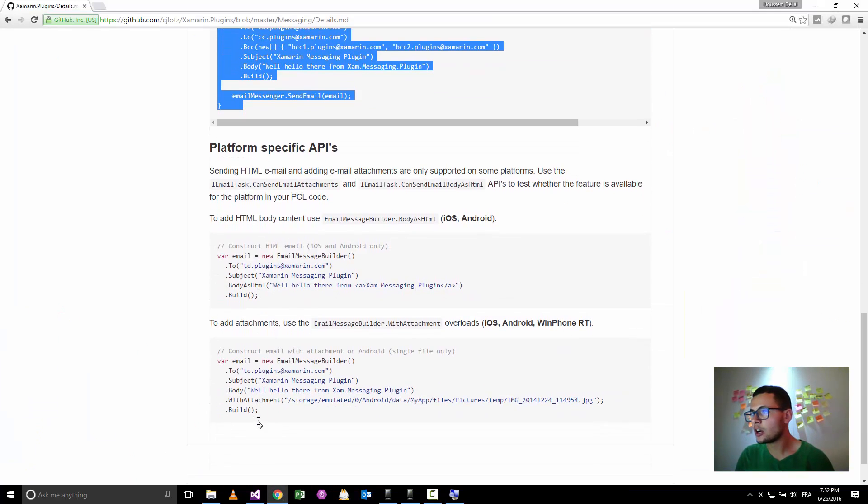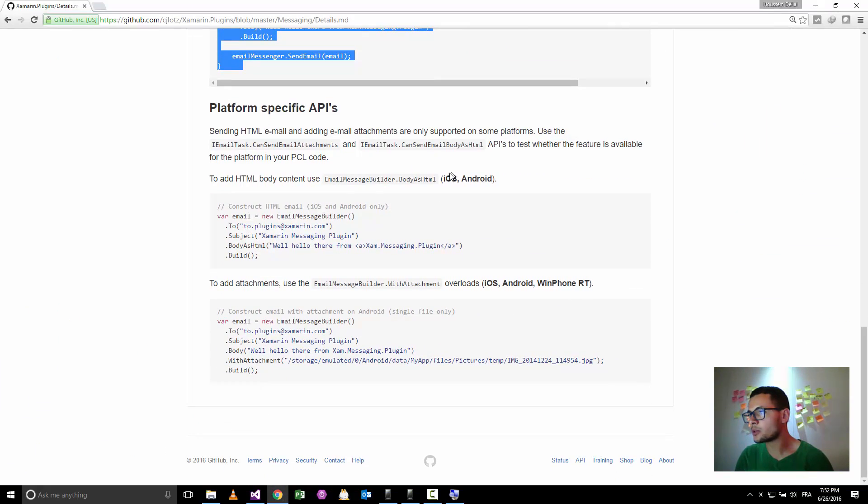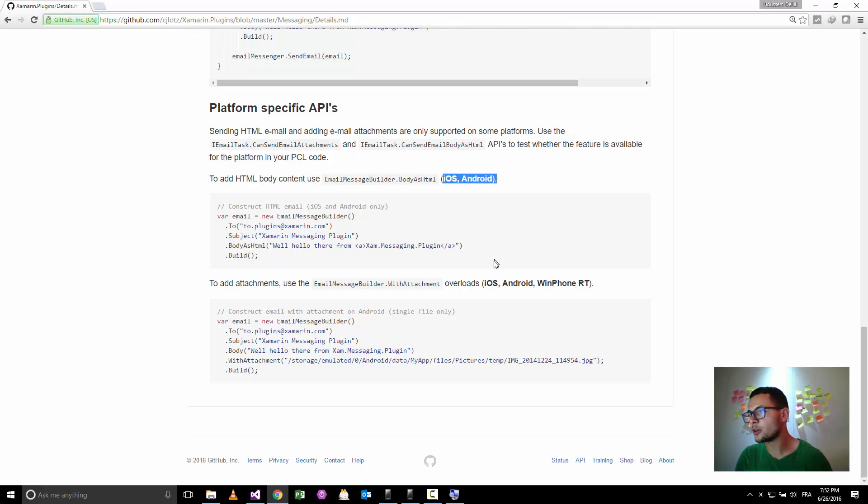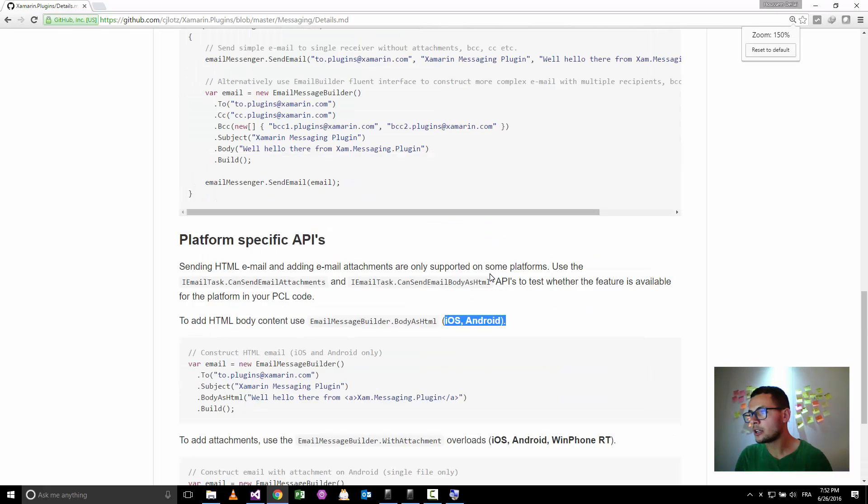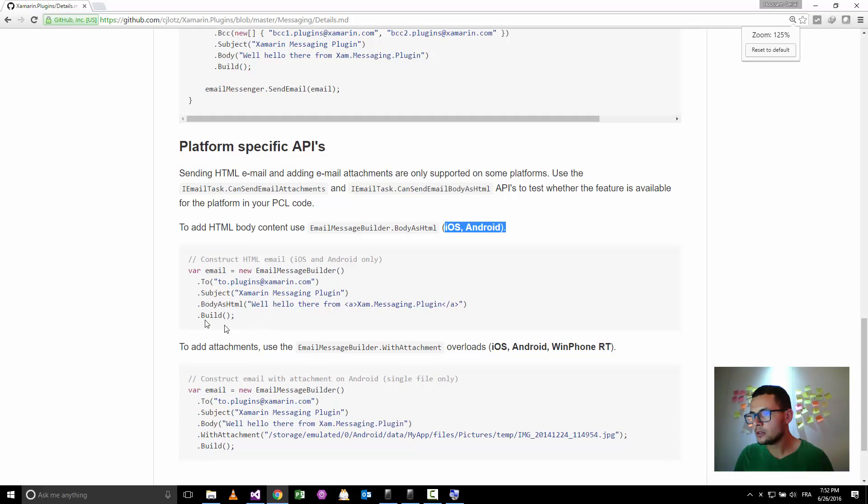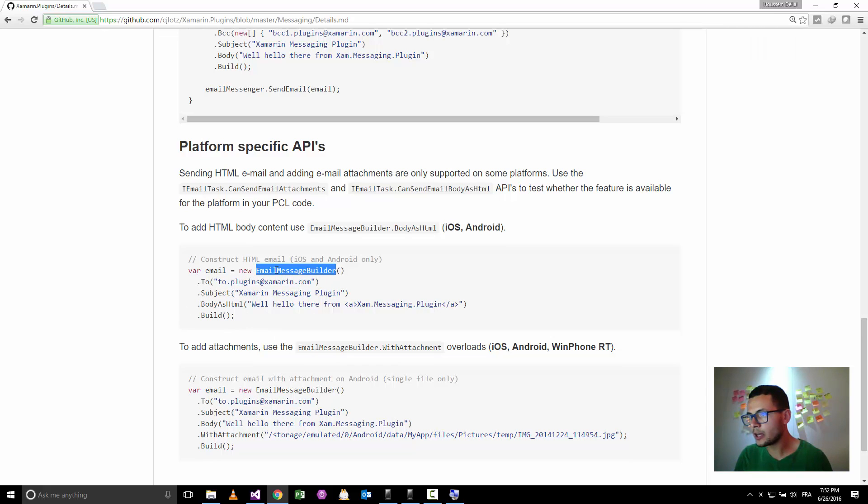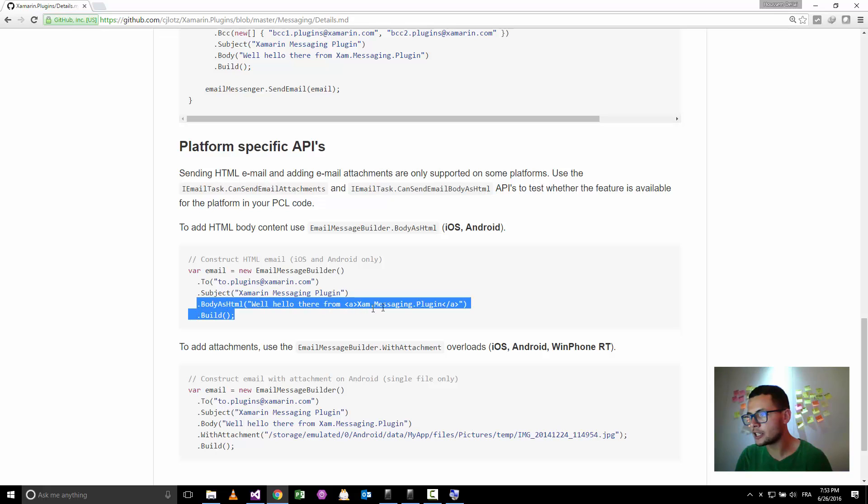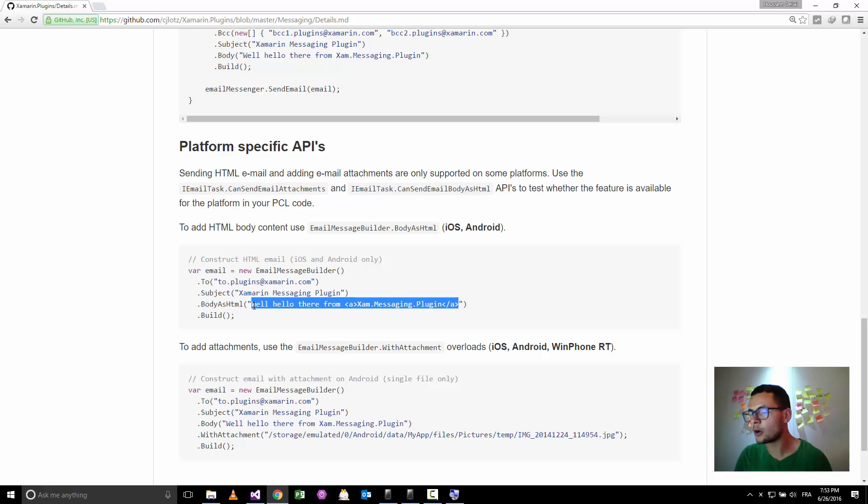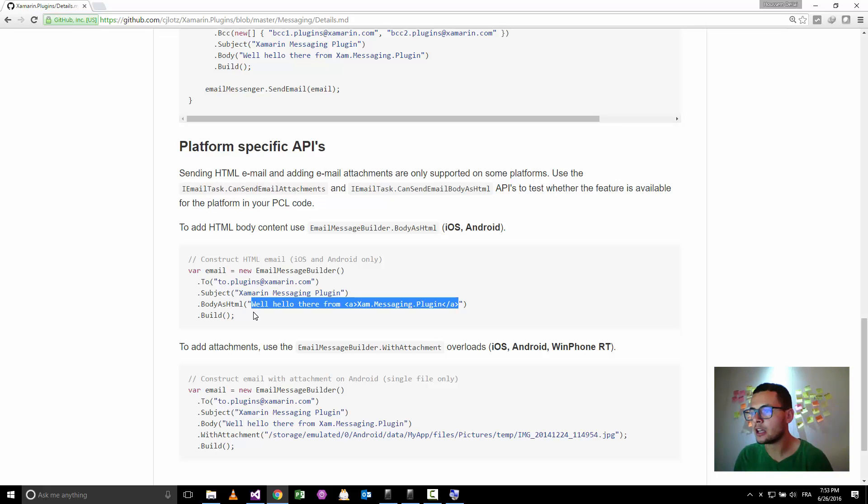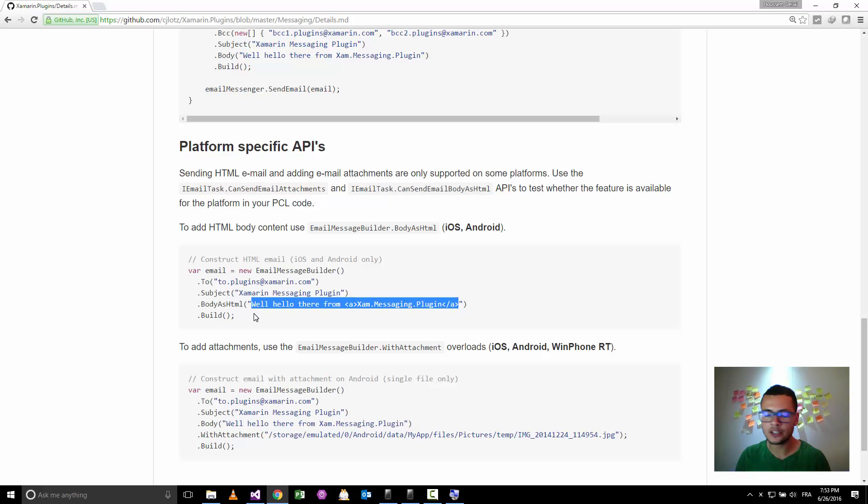This plugin also provides some other functionalities for sending formatted email as HTML. So here, that option which is working in iOS and Android only. So it will be like this one by using the email message builder dot body as HTML. Here we can specify our HTML, our email text or our email body as HTML.